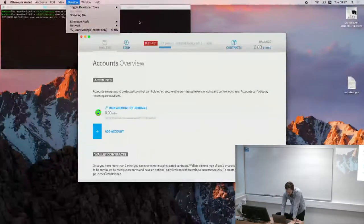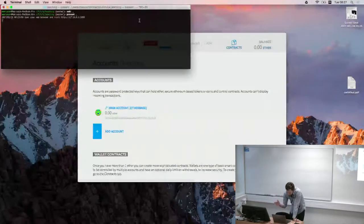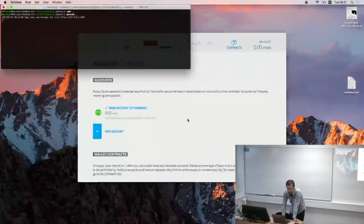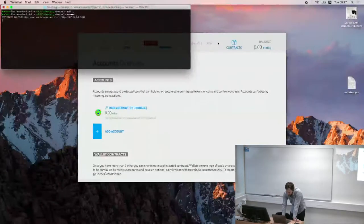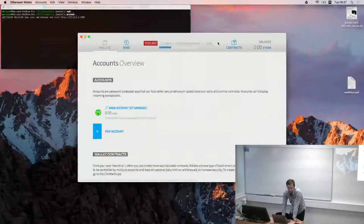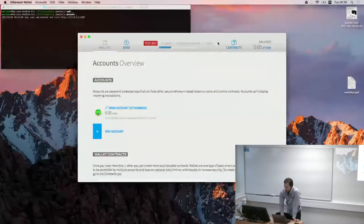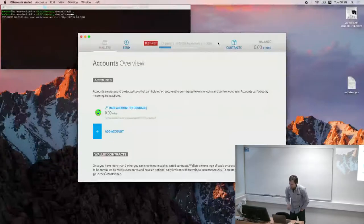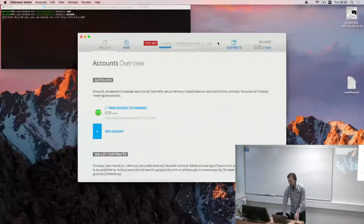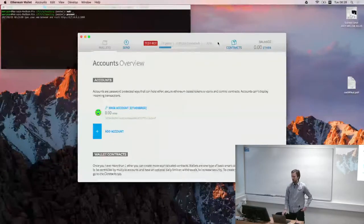The other way around, mainnet addresses will not accept transactions pushed from testnet — your transactions will be effectively rejected because they cannot be verified on the mainnet.